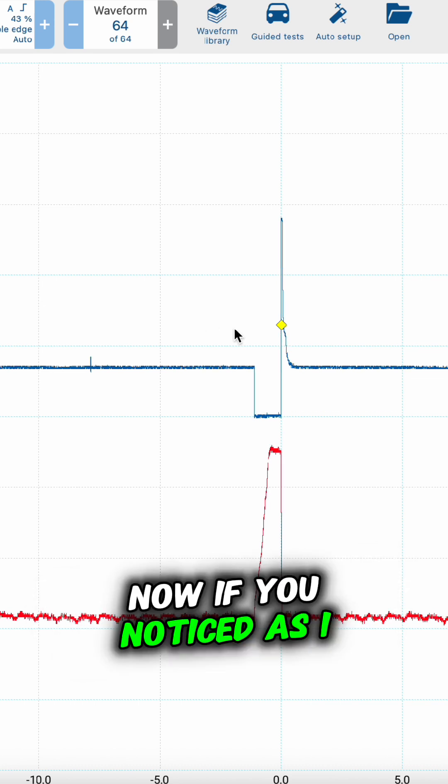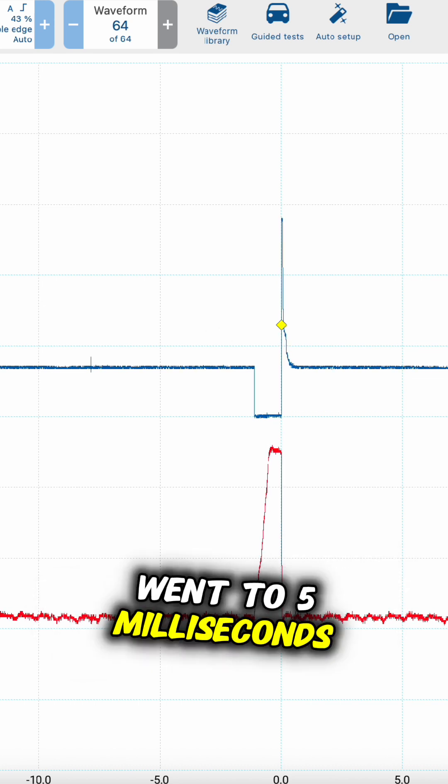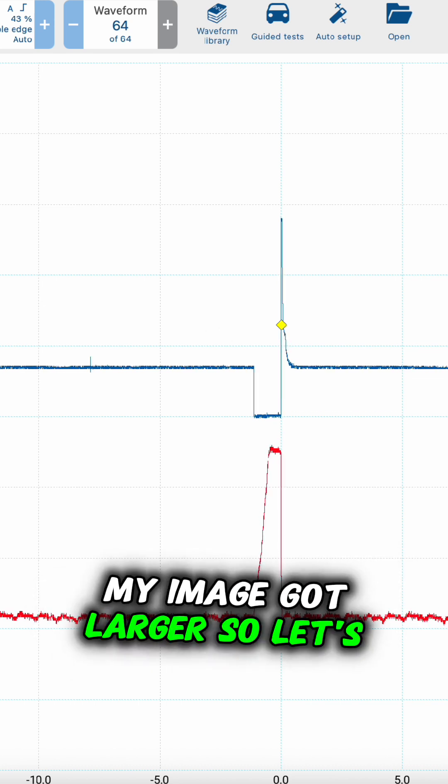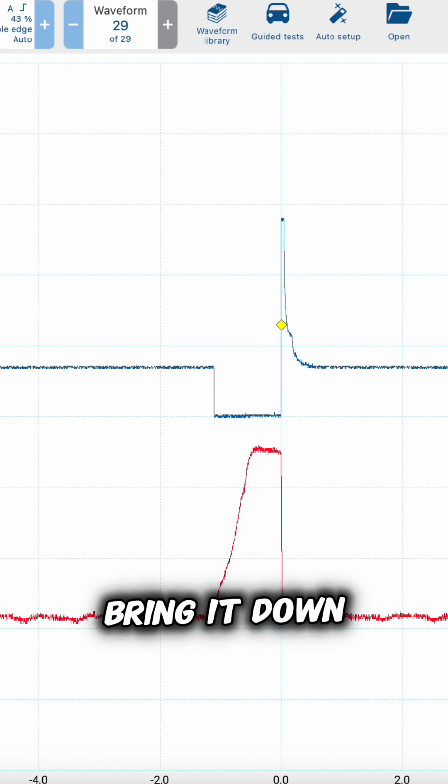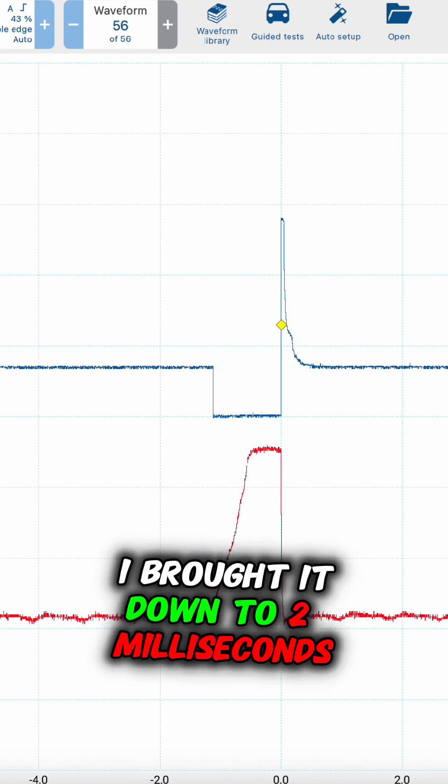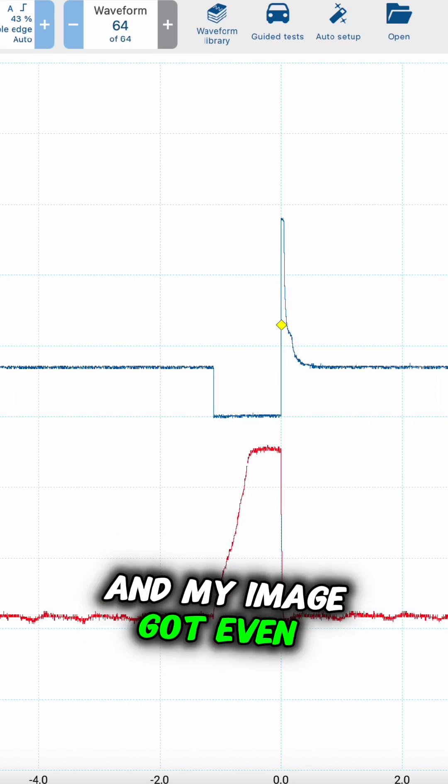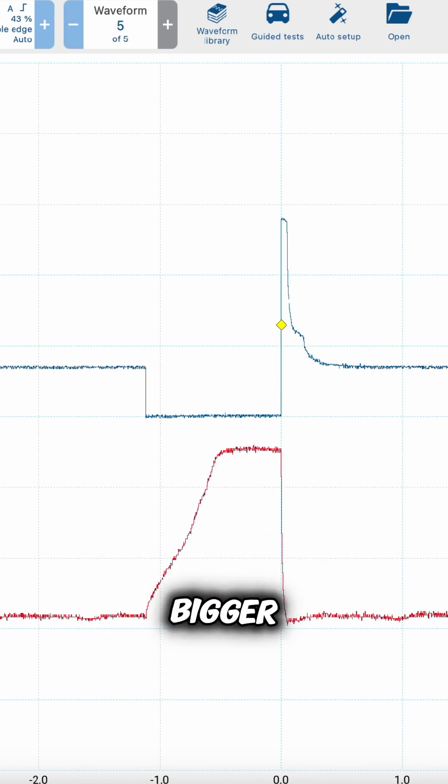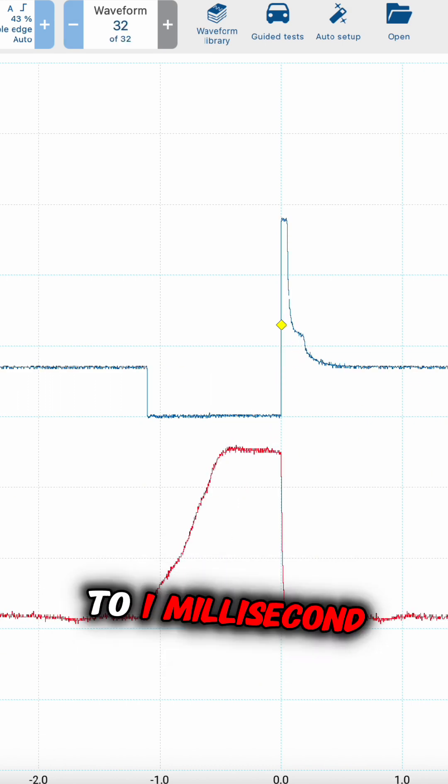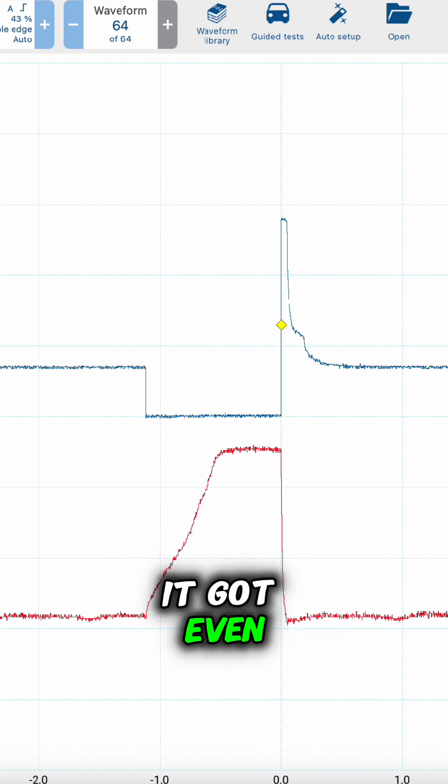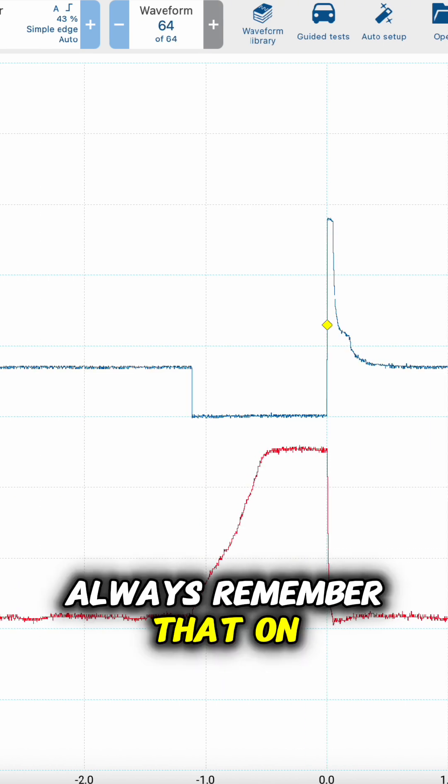Now, if you noticed, as I went to 5 milliseconds, my image got larger. Let's bring it down. I brought it down to 2 milliseconds, and my image got even bigger. Now, if I bring it down to 1 millisecond, you can really see it got even larger.